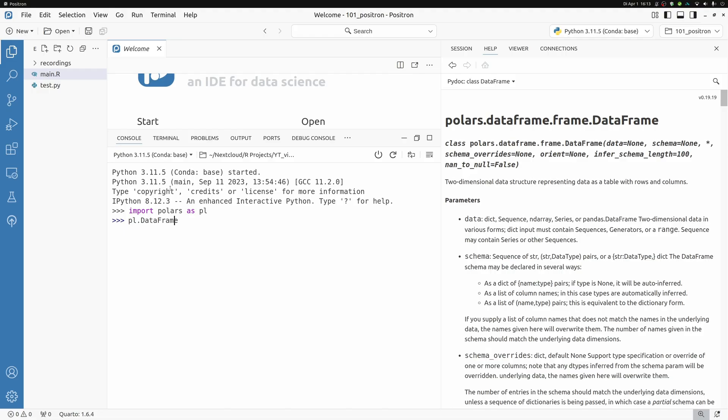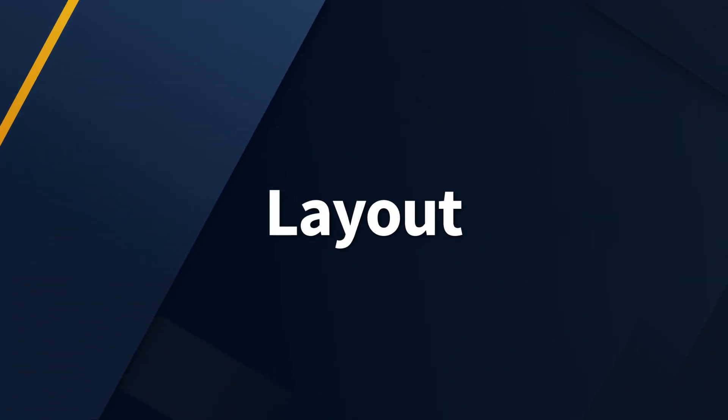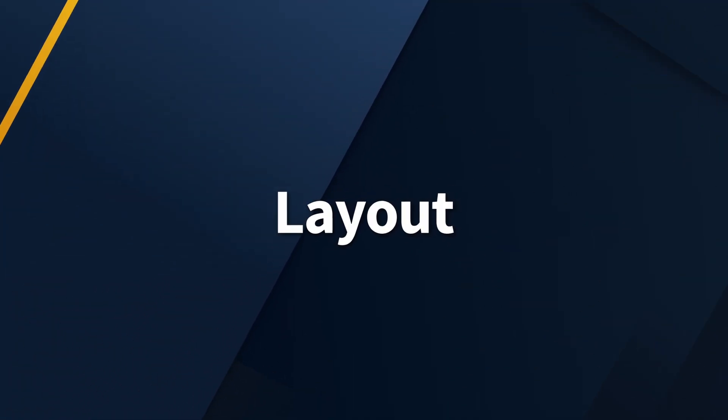But I'm going on a tangent here. This video is mostly for R users. So let's switch back to R.